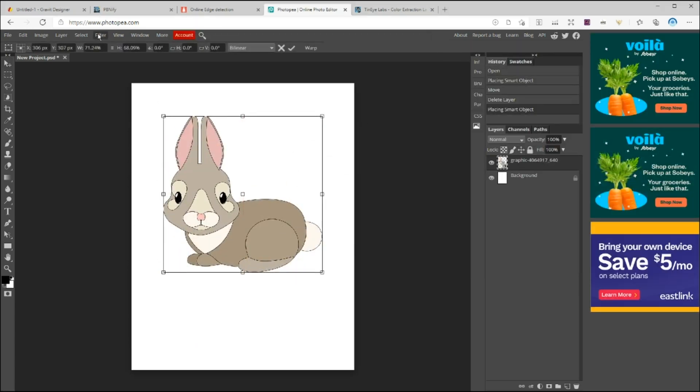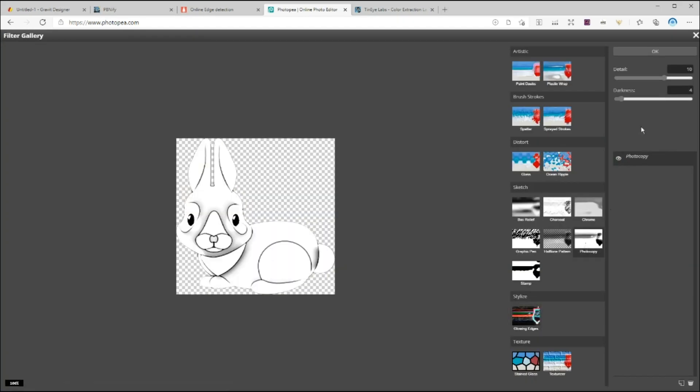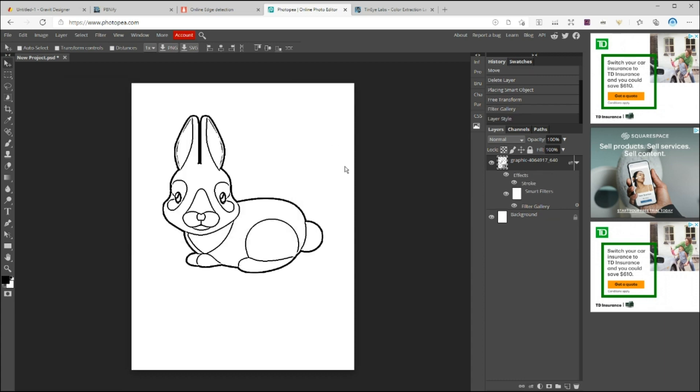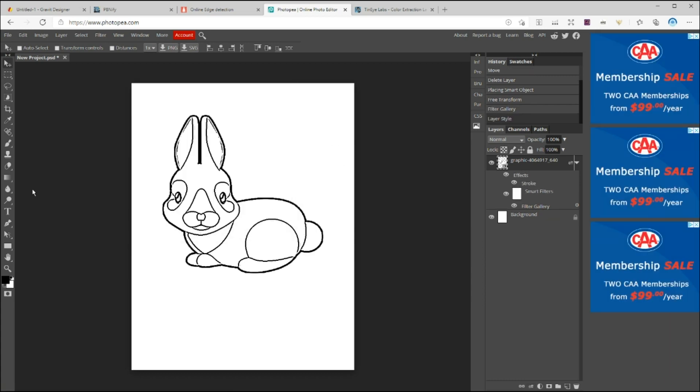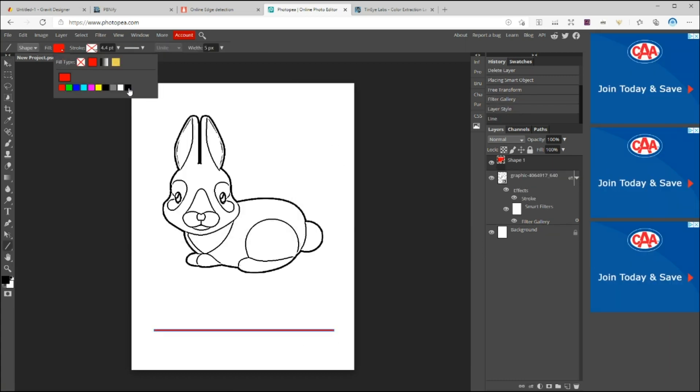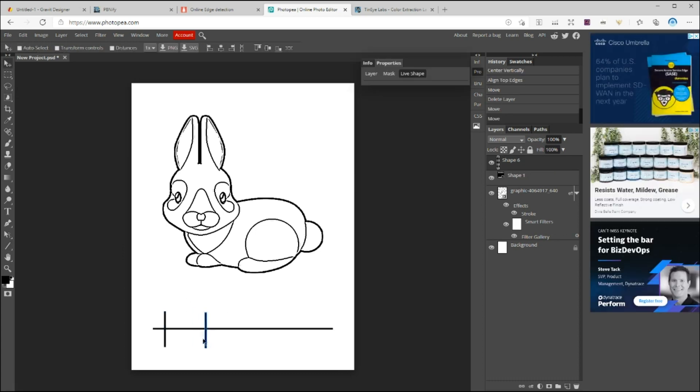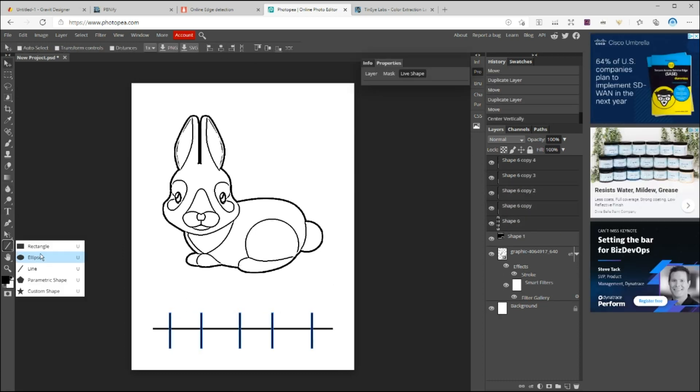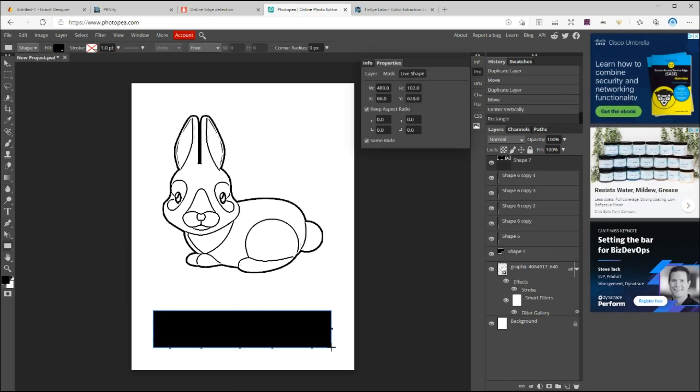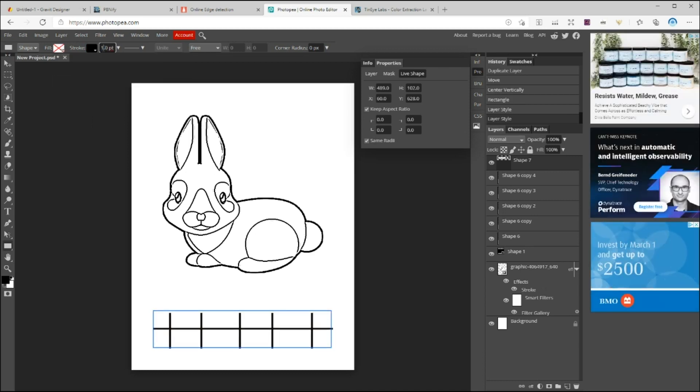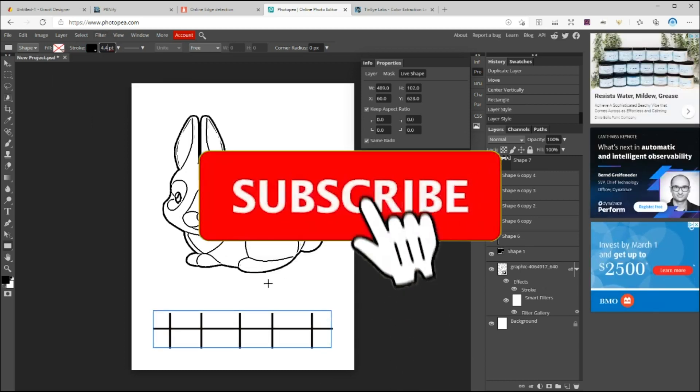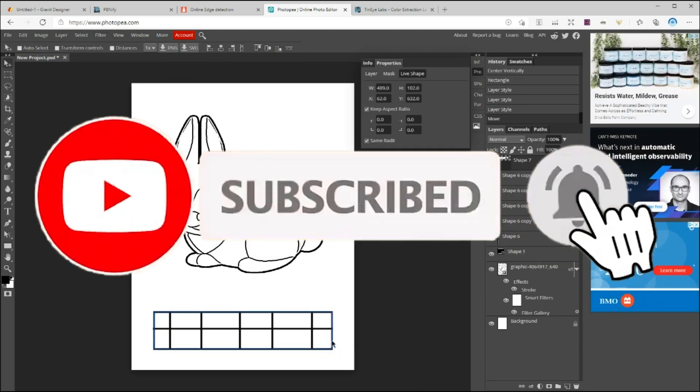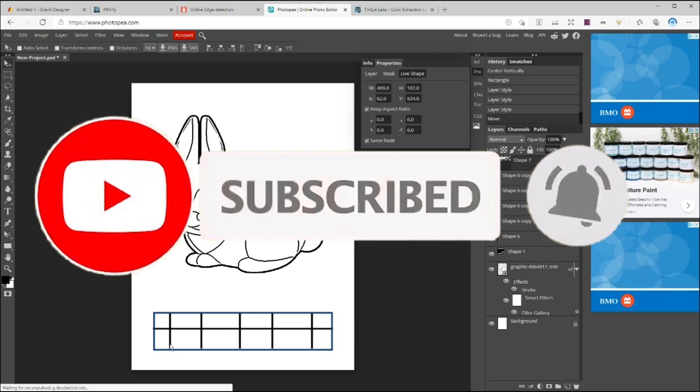In today's video, we are going to learn how to create a color by number puzzle book. If you haven't been here before, my name is Anna and I'm here to help you create high-quality, low-content KDP books in the simplest way. As always, before we start, please don't forget to hit the like and subscribe button and smash that notification bell.